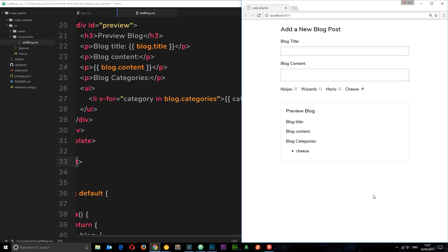Over the last couple of tutorials we've been using inputs and checkbox binding to create this form where we can add a new blog post. Now I want to do one more bit of binding and that is to bind to select boxes. Essentially what we want is a select box on here to choose the author. There might be three or four authors and we want to choose which author is actually writing this blog post.